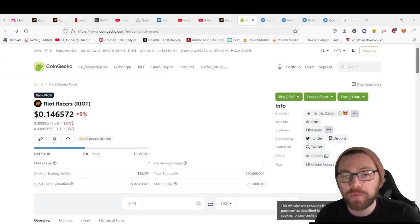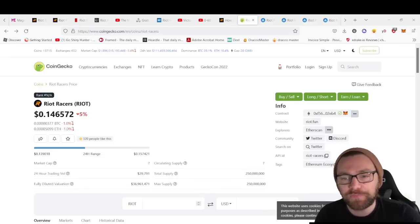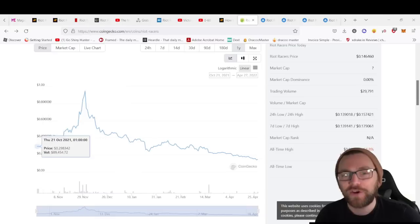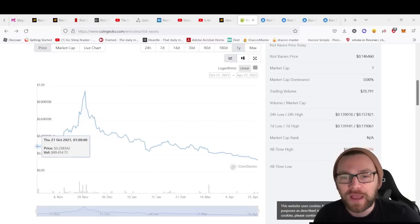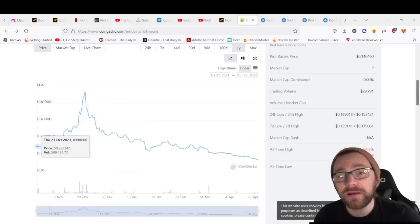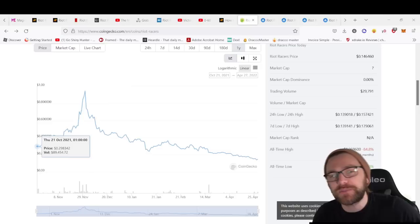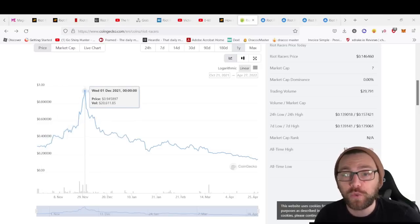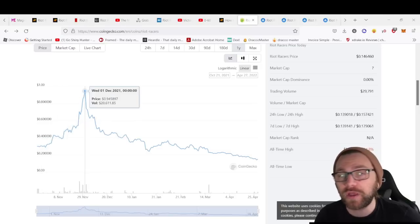It currently has a fully diluted valuation of $36 million. October 21st was when it was recorded on CoinGecko. It started at 26-29 cents, so it has come down 50% from that position and went all the way up to almost one dollar.